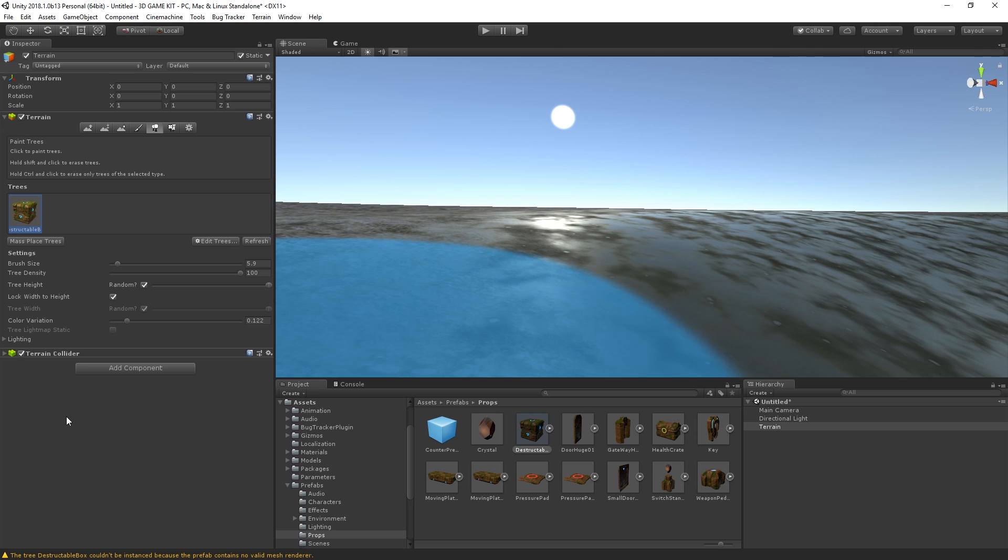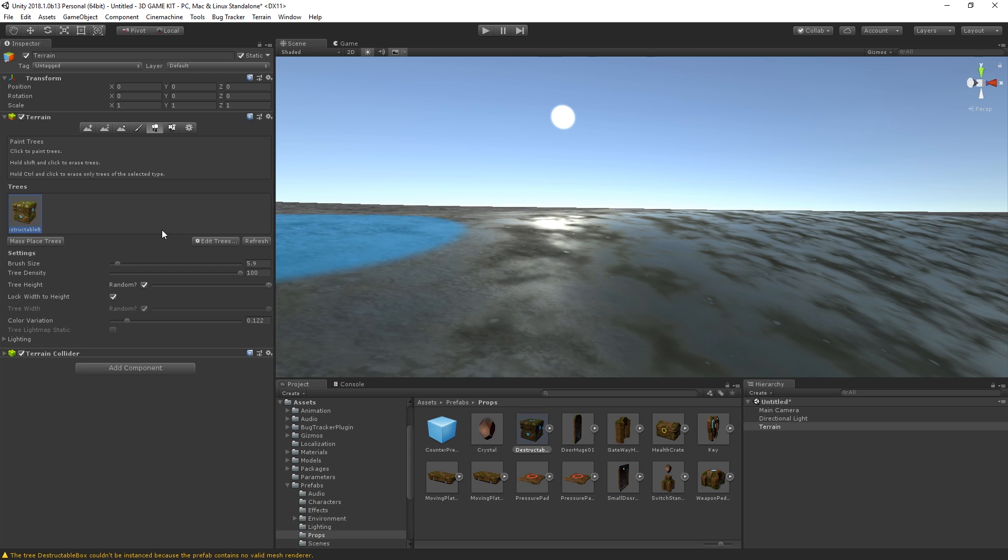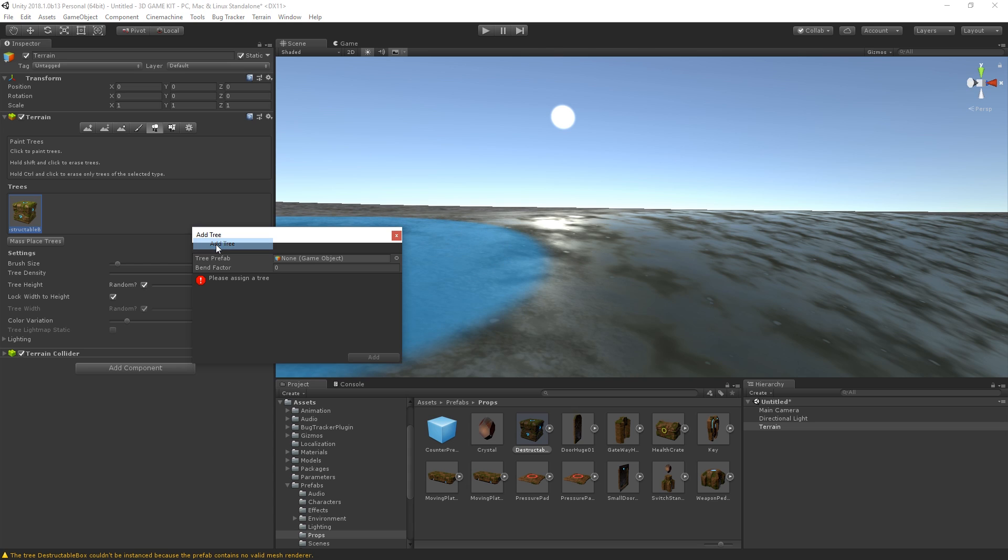Trees are also very important for your levels, obviously, and you can easily add them and paint them to your terrain by using certain features, such as turning them into billboarded images when the player is far away, so that you save on performance, which is also done by the terrain system automatically, which is beautiful. To add a tree and make use of those features, you simply do the same as when we were painting textures. So you edit trees, add tree, and pick your tree prefab.